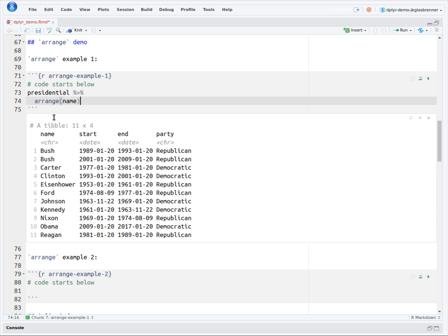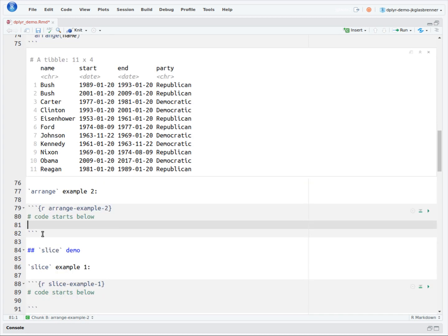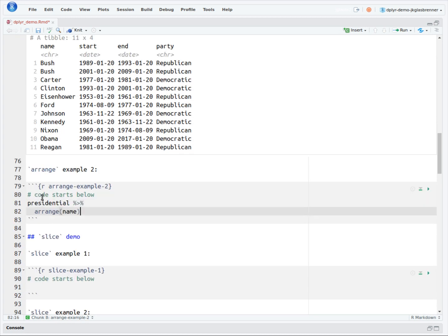To demonstrate how you can sort over two columns, we start with the code from our prior example. We will just copy and paste it into a new code block. In the table for the prior example, the two Bush Presidencies were sorted in chronological order. What if we wanted to display it in reverse order? We could do that by doing a reverse sort on the start column.